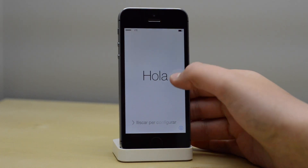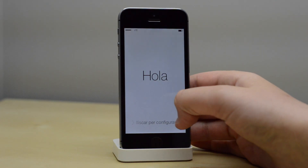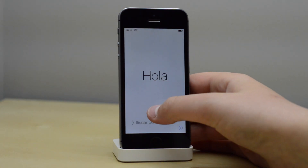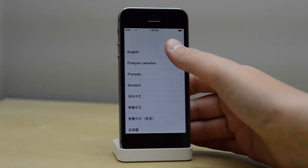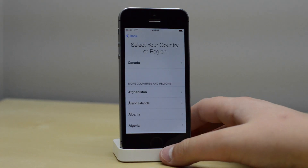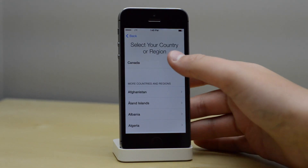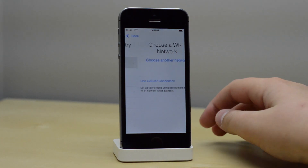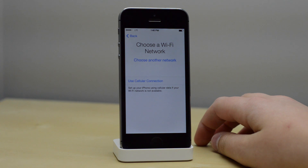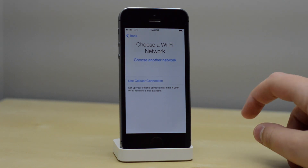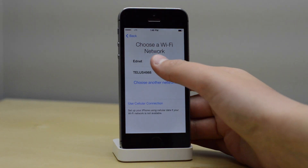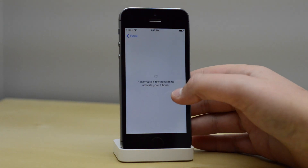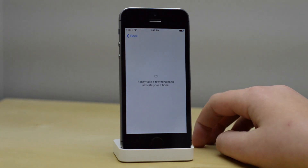So the first page here is going to be saying hello in a bunch of different languages, and you can just slide to unlock. I'm going to choose English at the top and Canada as my country. I'm also going to choose my Wi-Fi network here as the next step, but I am going to skip over the password just for my protection.